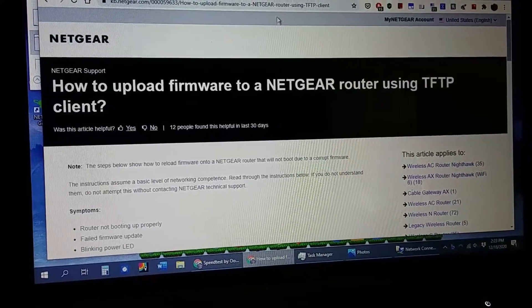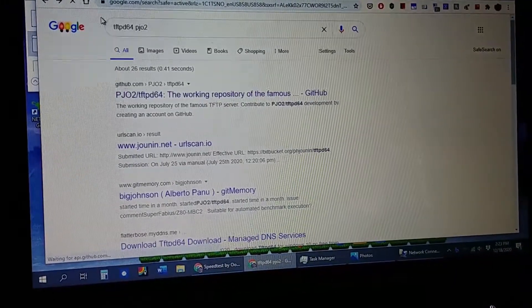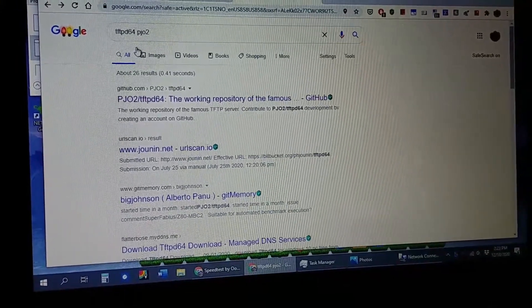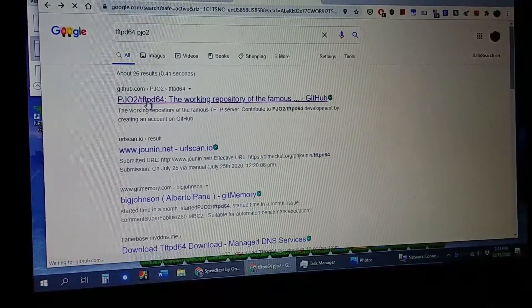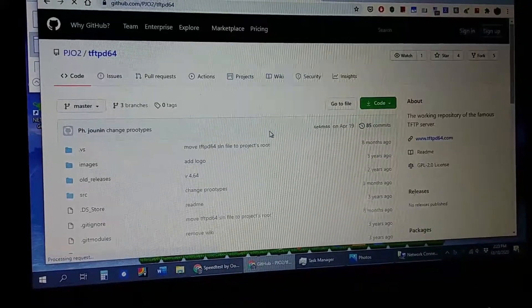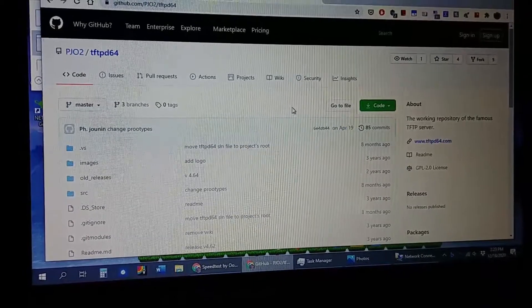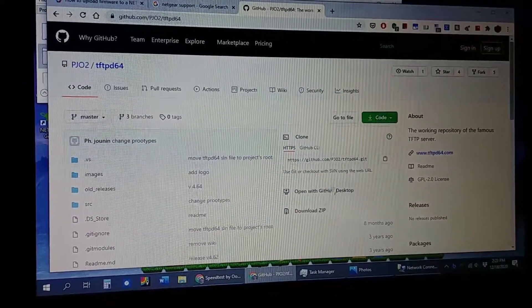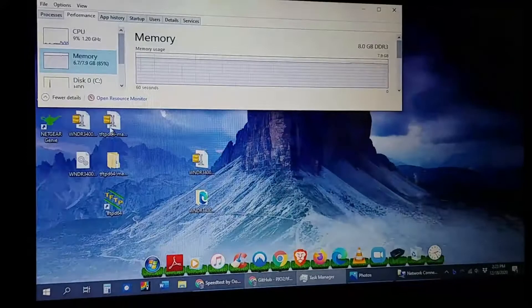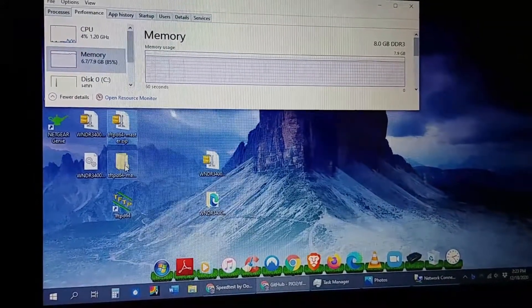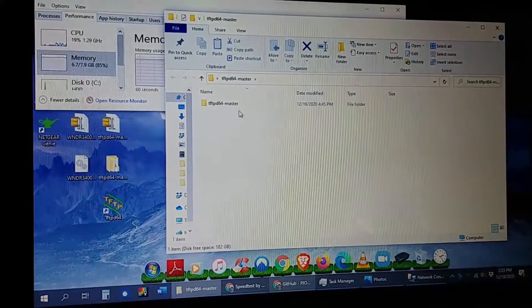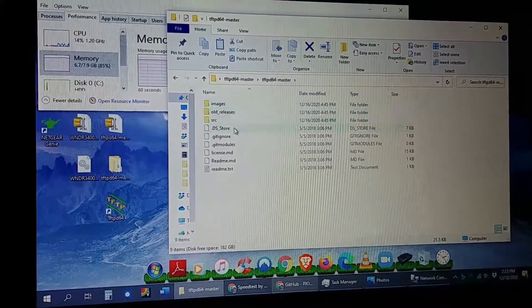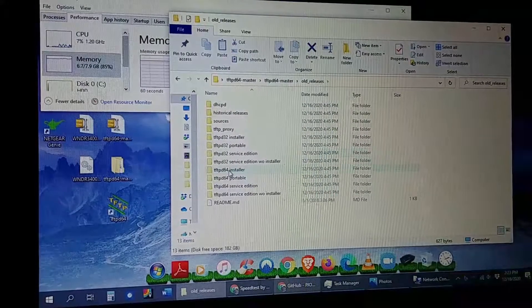Let's do the TFTP first. The way I did it was I just went to Google and I did a search for TFTP D64 PJ02. I got my first result from GitHub. There's different ways of getting this program, but this is just the way I chose. You get code, you download the zip file. Once you download the zip file, it goes to your desktop and then you unzip it. You click on the master.